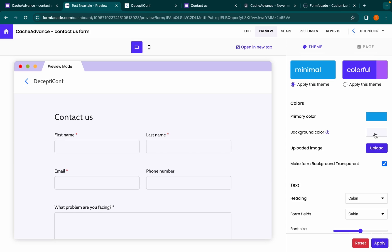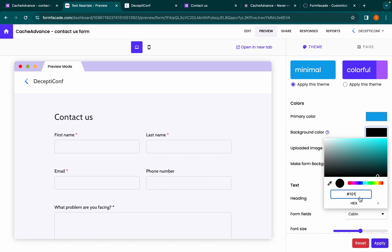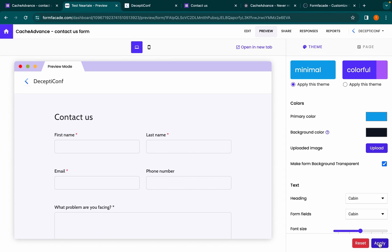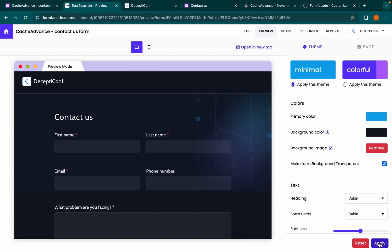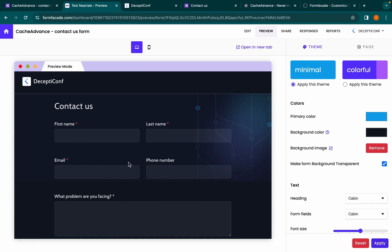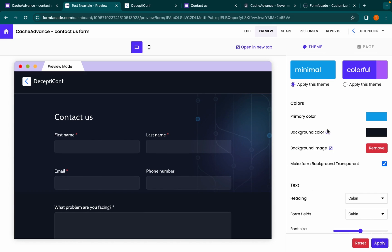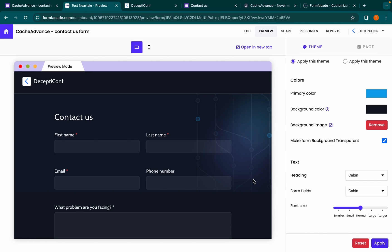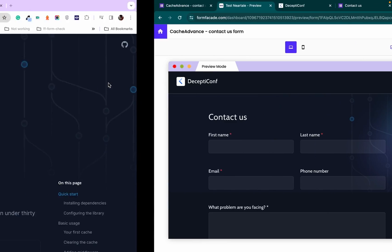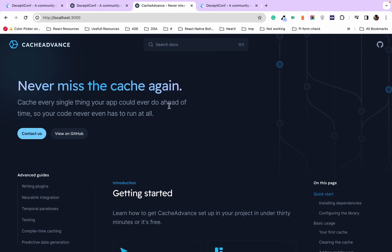Remove the background image and upload the background image for this website. Make sure you select the background color correctly, then click apply. The font and the field color of the form will be automatically adjusted based on the background color selected when the transparency option is enabled.